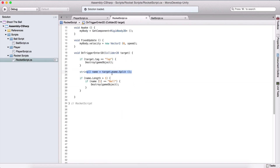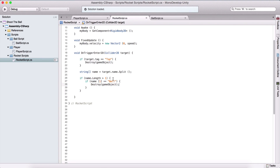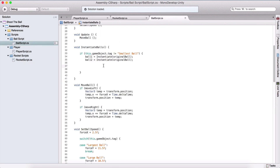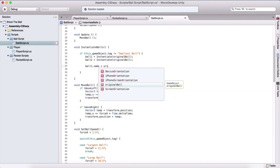That's not good because we are using split on the name. If we let Unity rename the ball with 'clone', when we get here and use the split, we are going to have 'ball clone', not 'ball' alone, and that will make this code not work. So we are going to set ball1.name equal to originalBall.name to change the name of our ball.